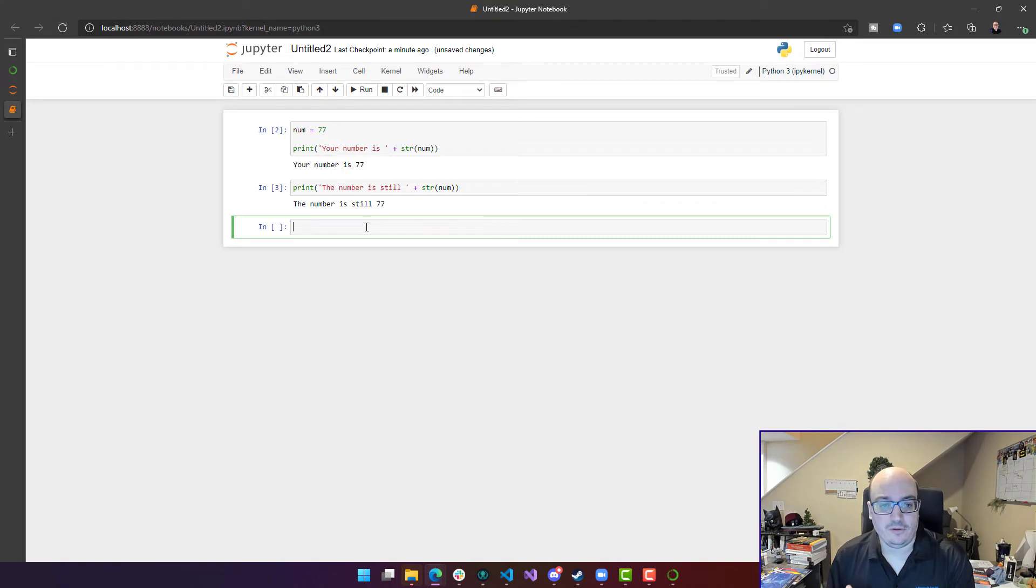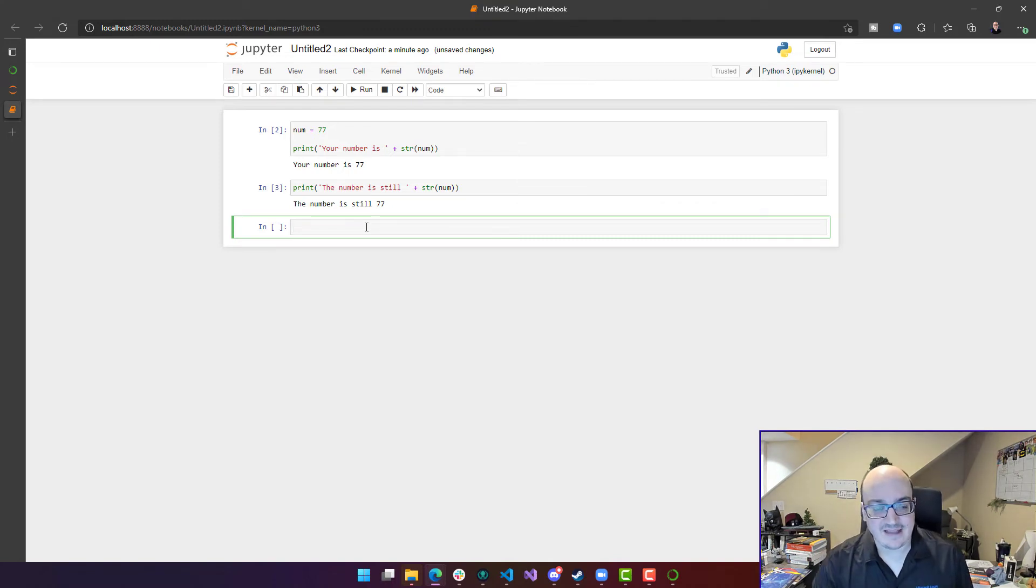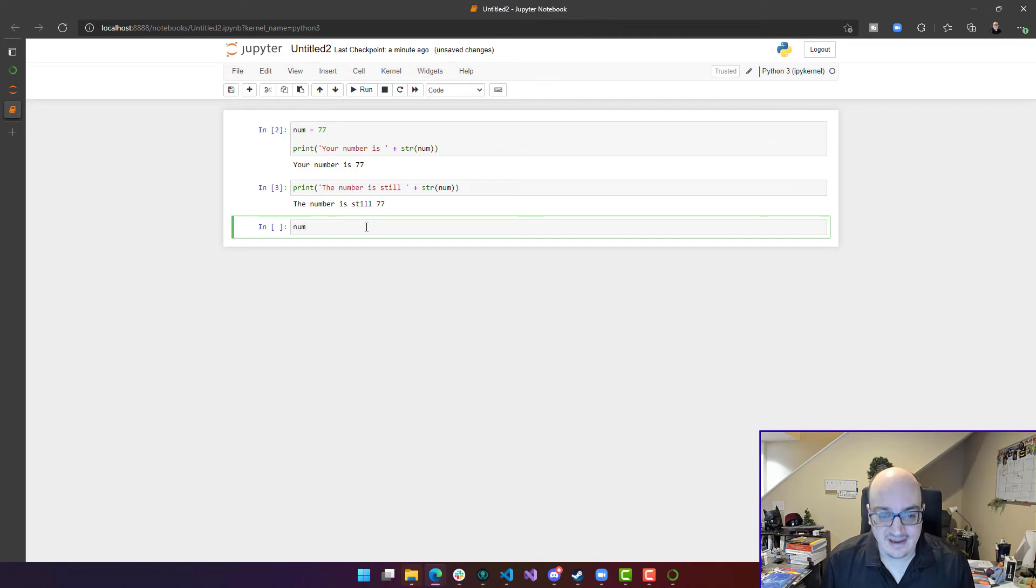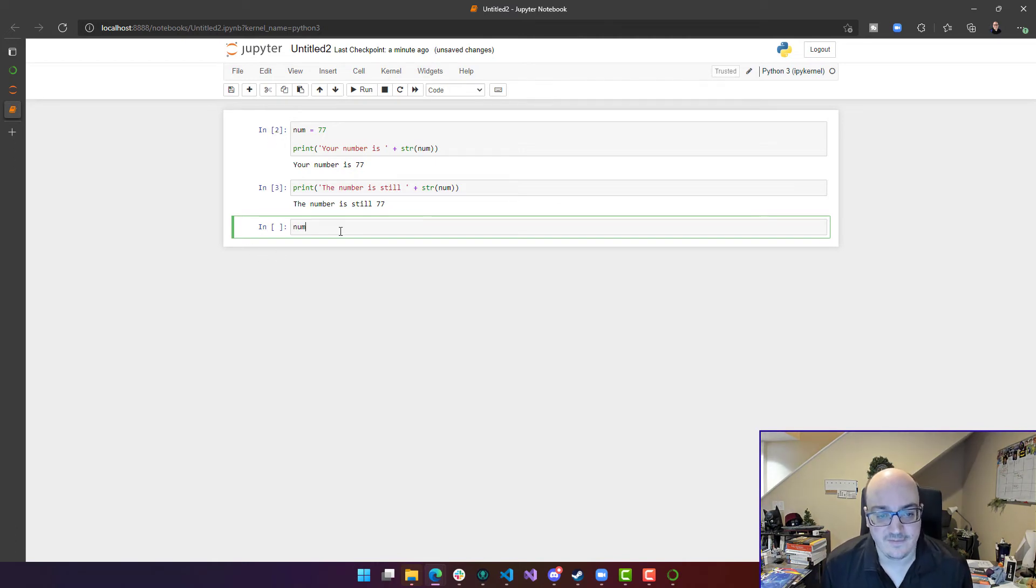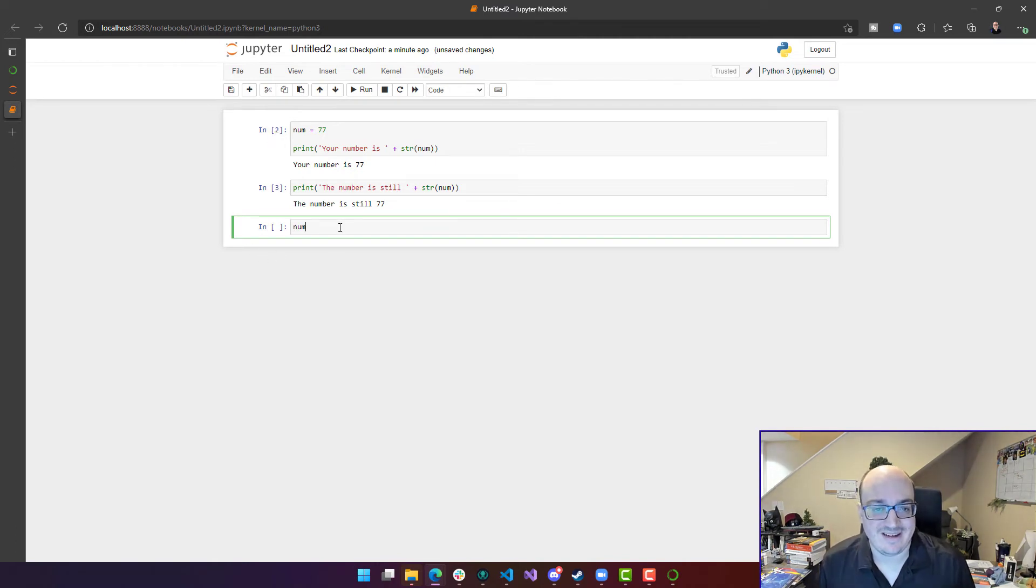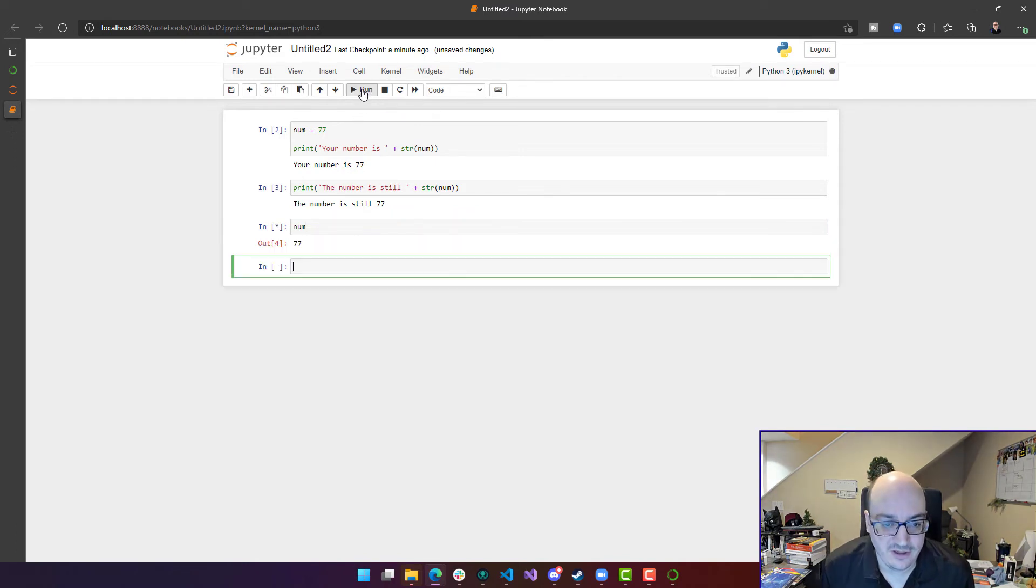The other really cool thing to point out with Jupyter notebooks is that the last statement that you have in a cell, each one of these things is a cell, is going to automatically be printed out anyway. So you can take advantage of that. And here I'm just gonna put num, and it's going to give you the current value of number.